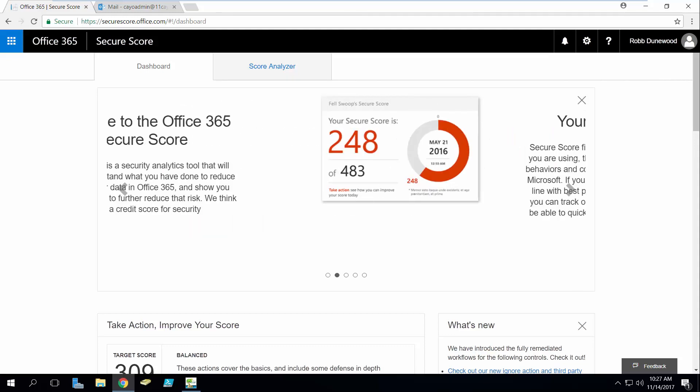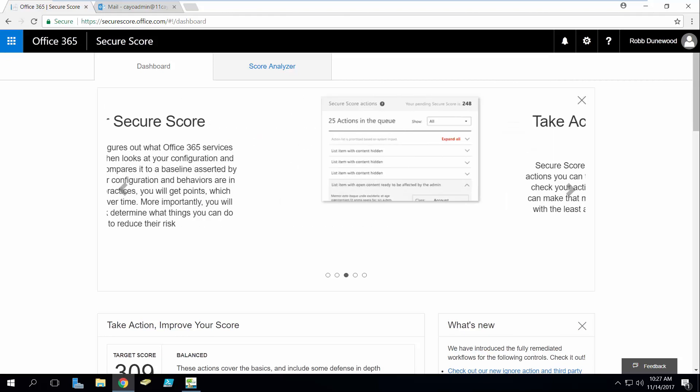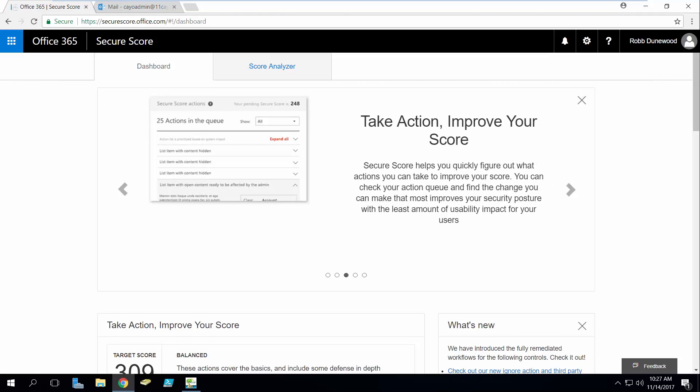Office 365 Secure Score is a new analytics website from Microsoft which allows you to view the general security health of your tenant represented by a score which can be improved upon based on various actions taken within your tenant. Each of these actions award you a number of points that once completed increase your overall score.